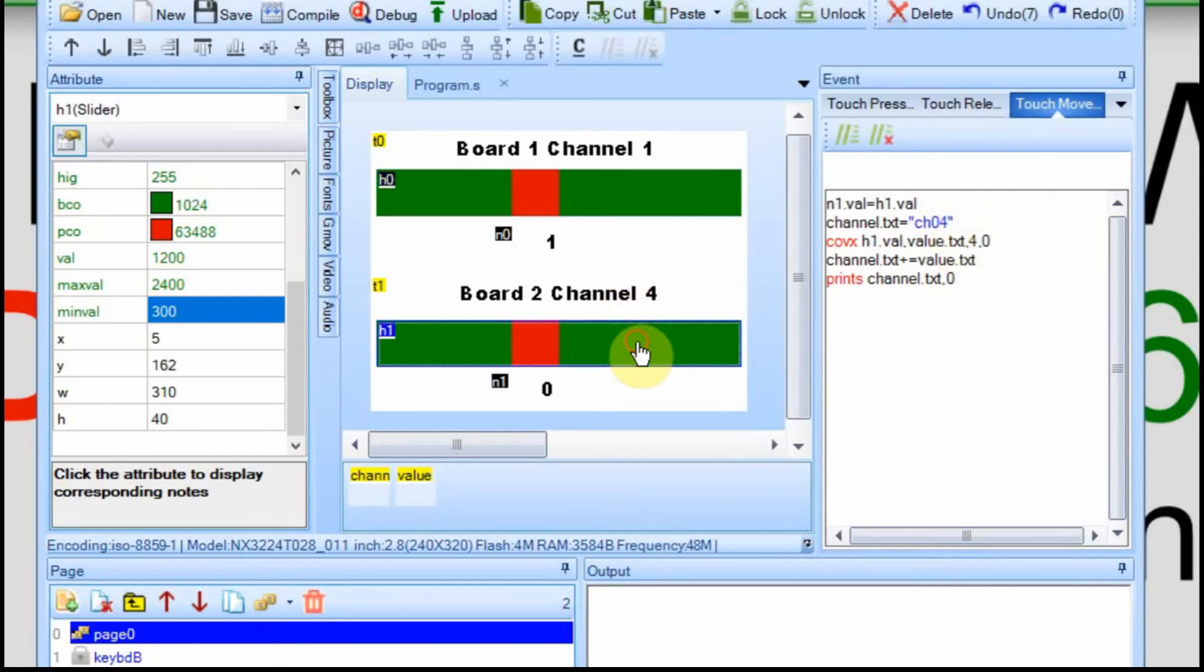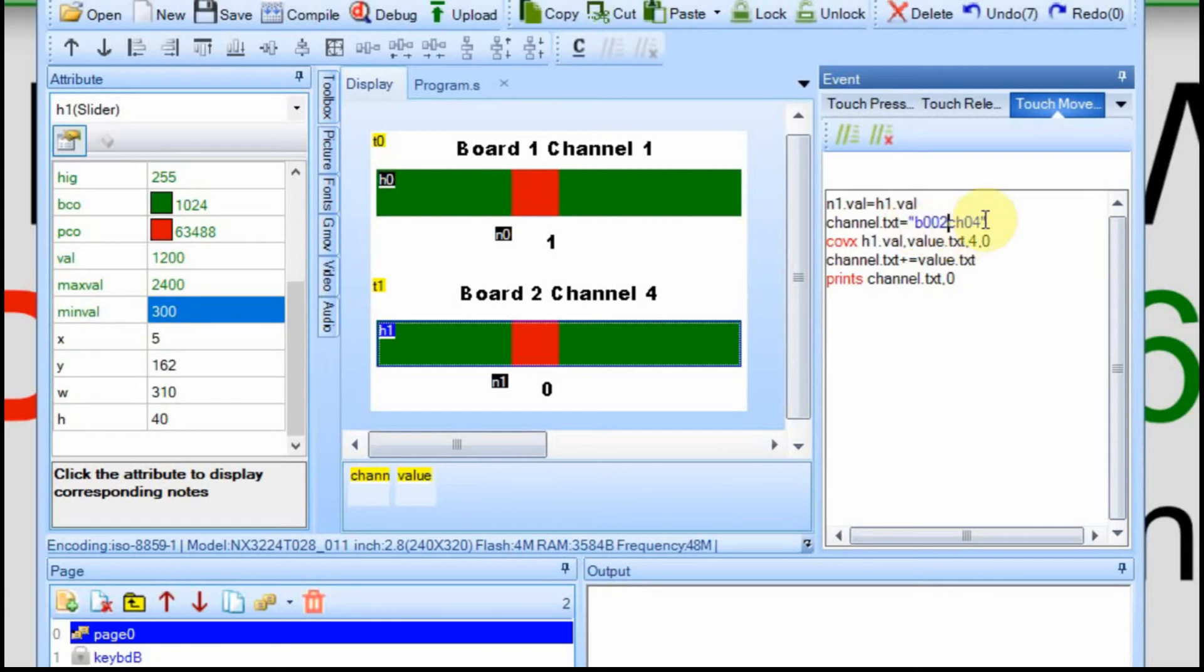Well in order to keep everything in groups of four, I'm going to send the board as a four character addition. So right before the channel, we're going to add a B for board, and 001, because this is board one. We'll want to do that on the touch move, too. And then we'll go down here, and we're going to add B002.